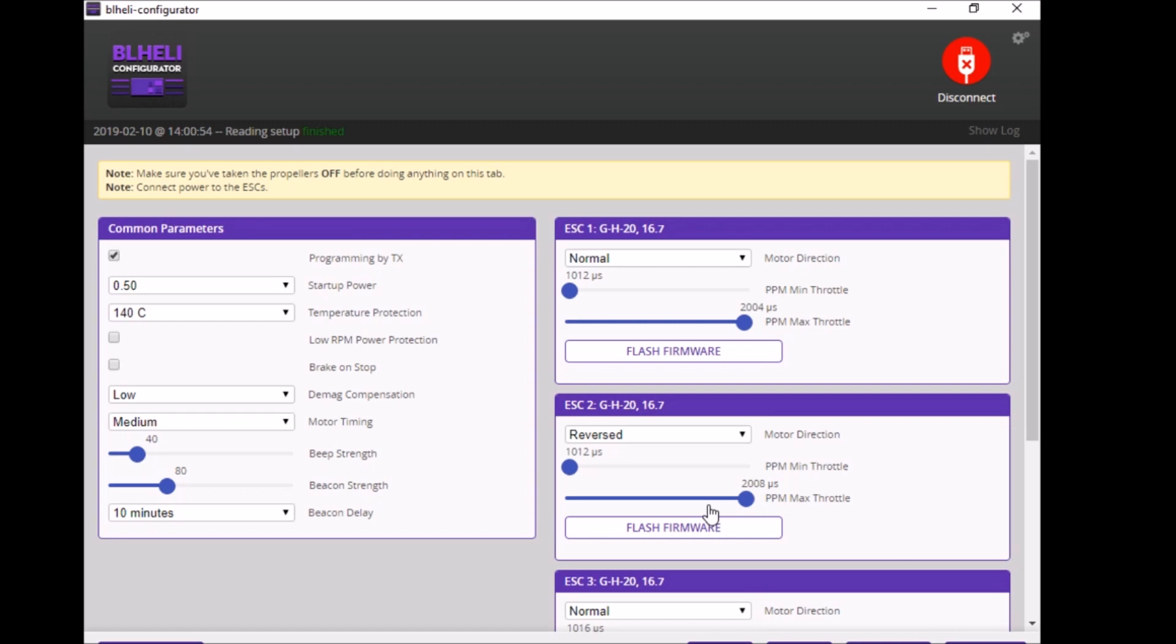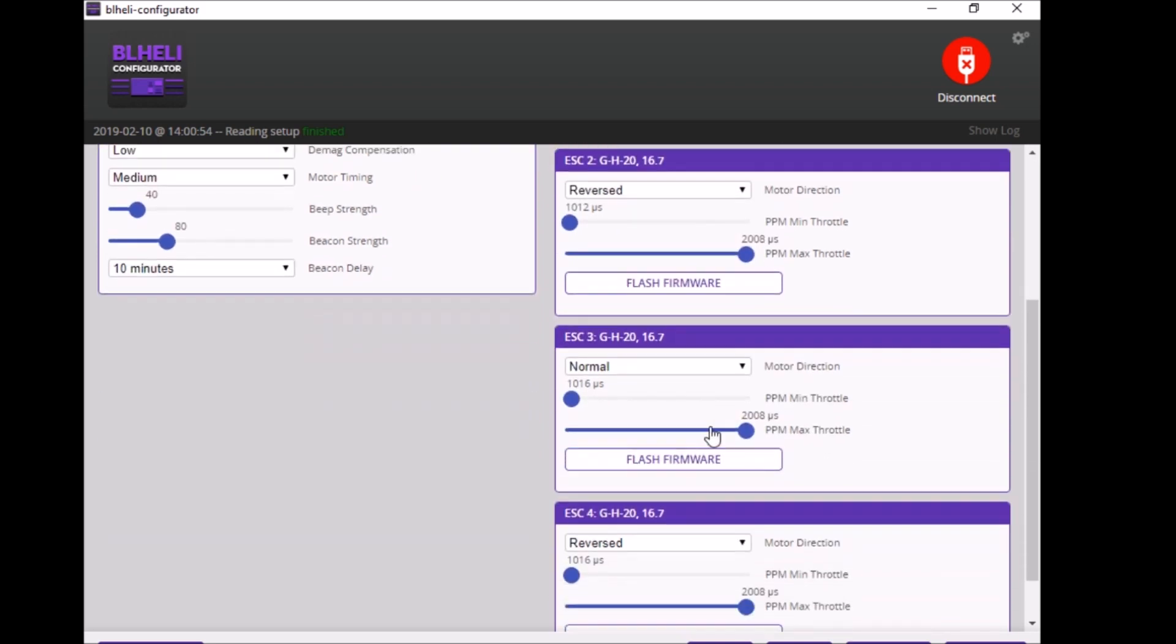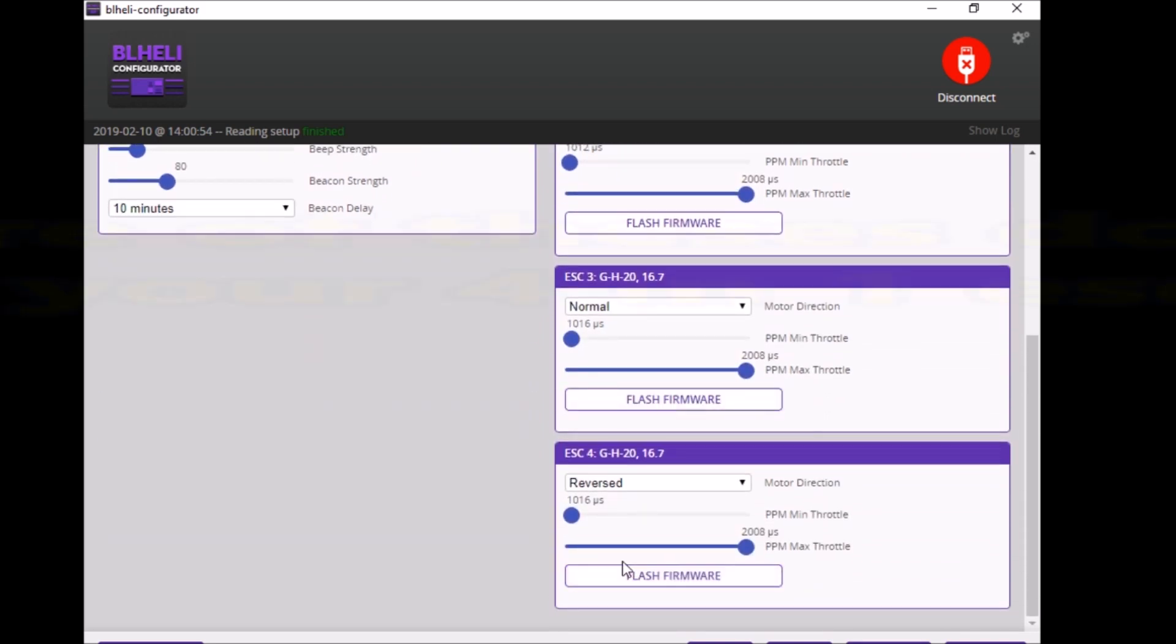Then down on the bottom right, just click where it says Read Setup once your lipo is plugged in. And there you go, on the right hand side here these are your ESCs: ESC 1, ESC 2, 3, and 4.